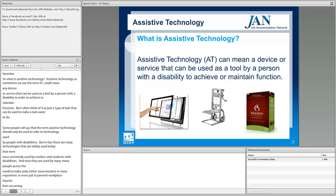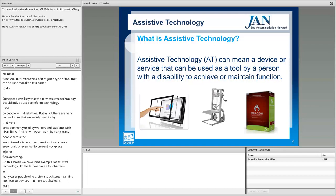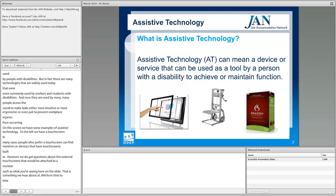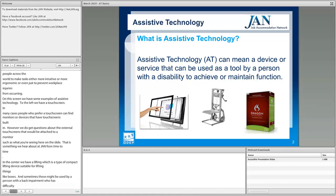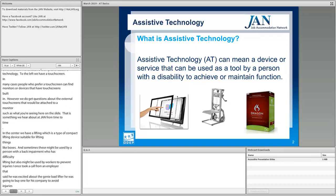Some people will say that the term assistive technology should only be used to refer to technology used by people with disabilities, but in fact there are many technologies that are widely used today that were once commonly used by workers and students with disabilities. On this screen, we have some examples of assistive technology. To the left, we have a touch screen. In many cases, people who prefer a touch screen can find monitors or devices that have touch screens built in. We also get questions about external touch screens that would be attached to a monitor.